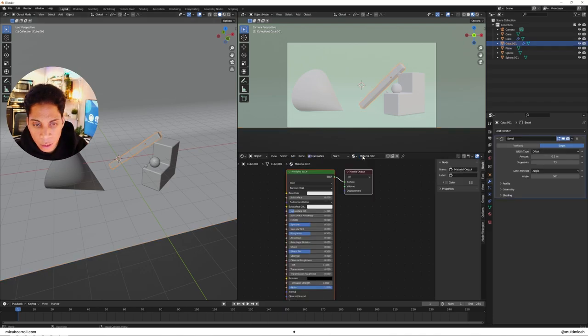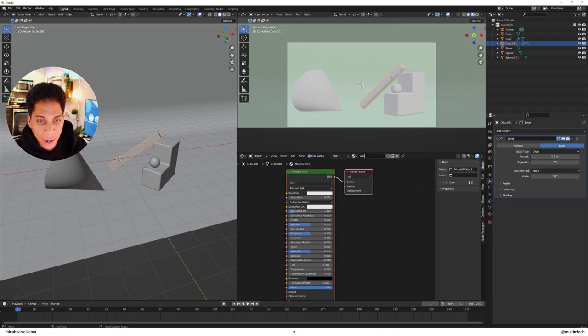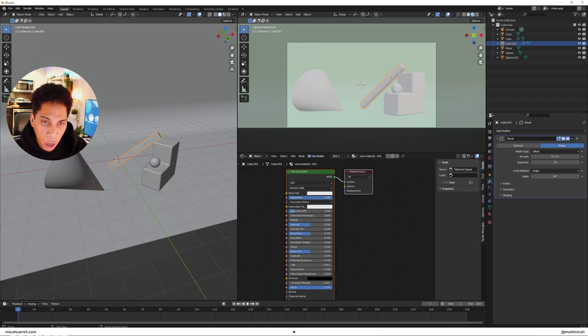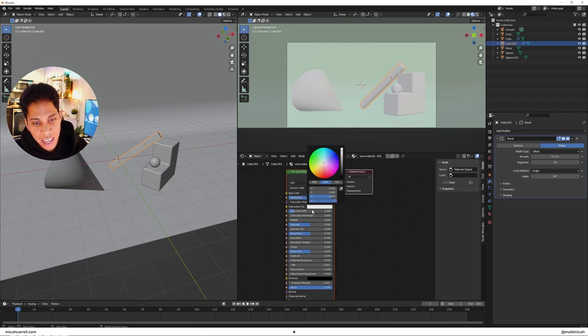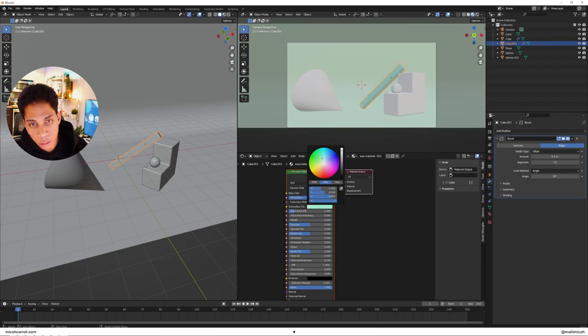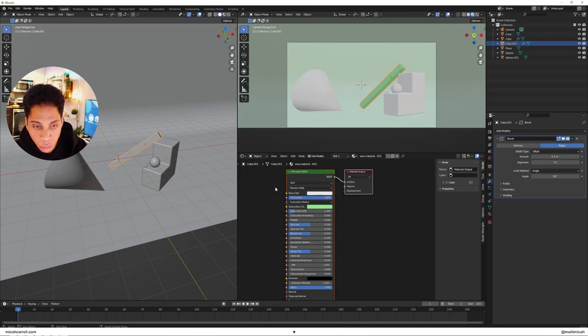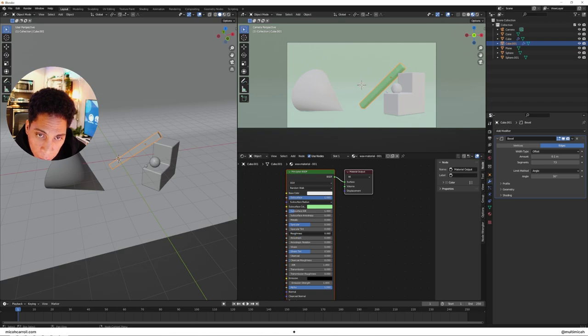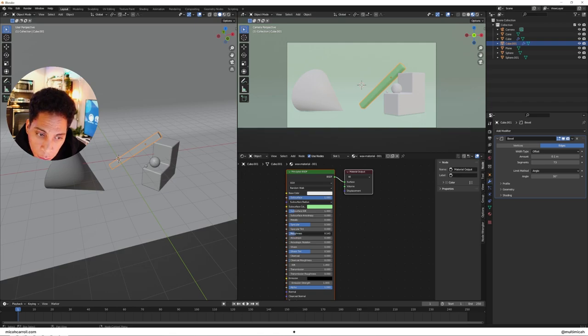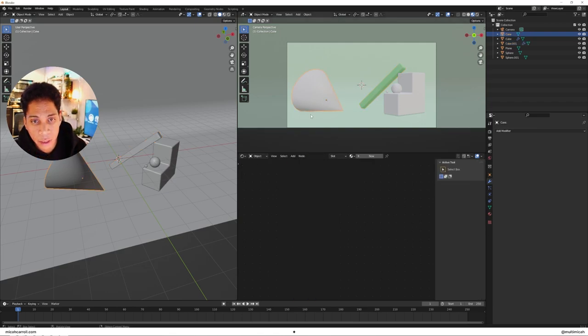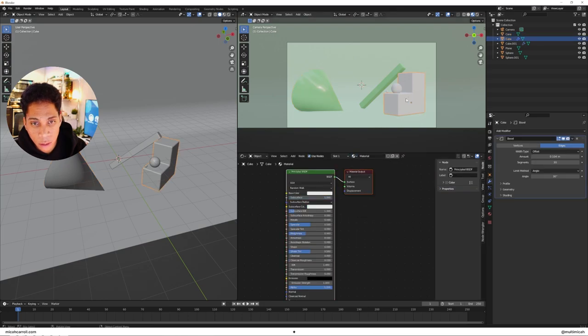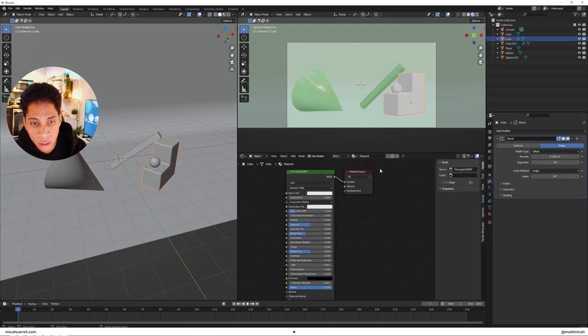We're gonna go ahead—I'm gonna call this wax material 001. I'm gonna go ahead and pump up the subsurface, and you're gonna go ahead and play with the subsurface color which we're gonna make it a bit of a darker green. And the thing about subsurface is once you start putting some light into it, things will start to look quite cool. So let's just give some things a wax material.